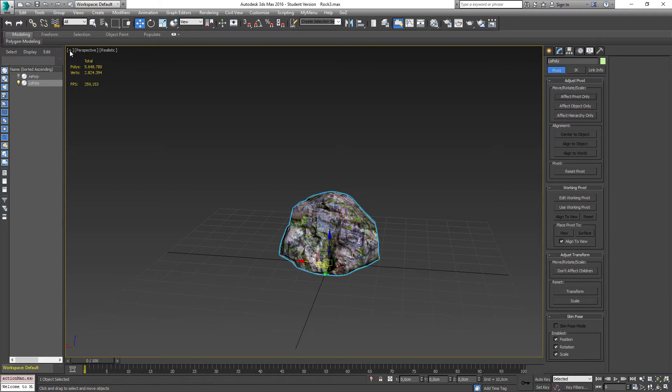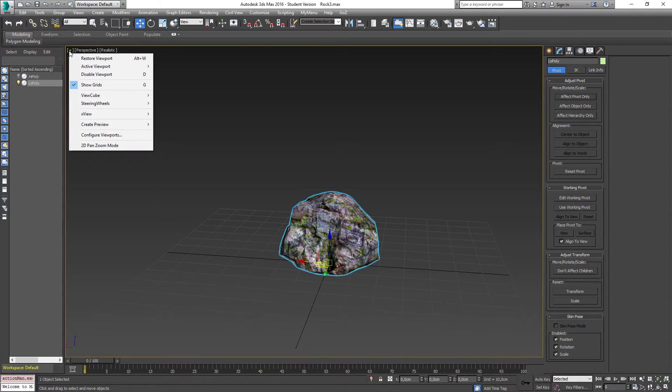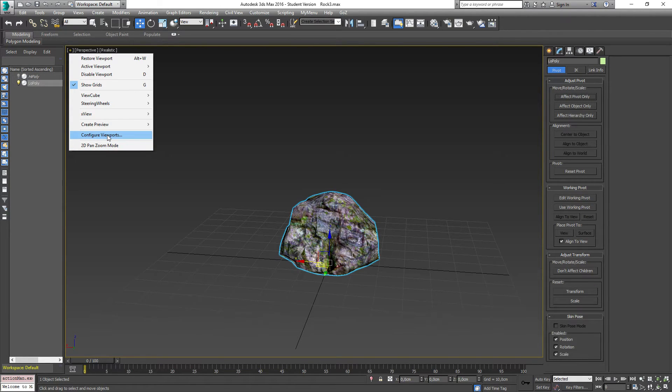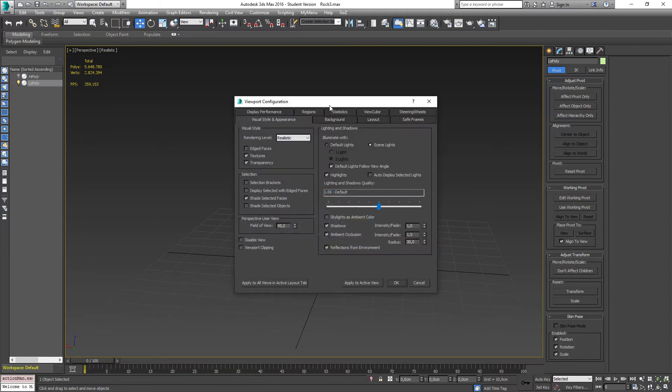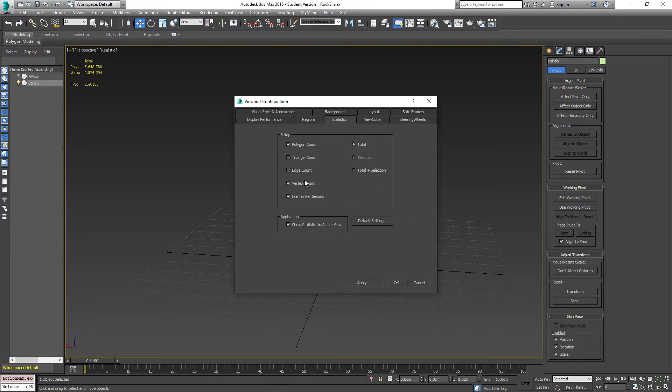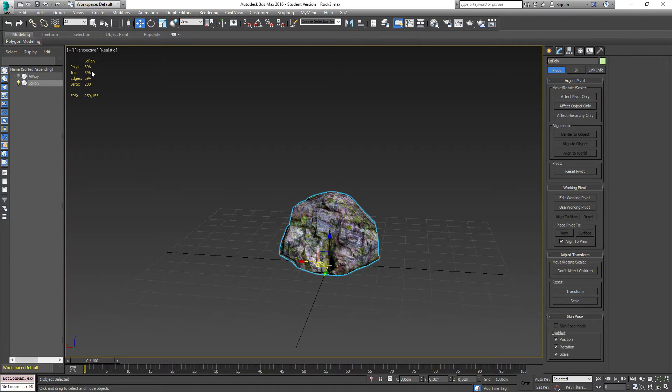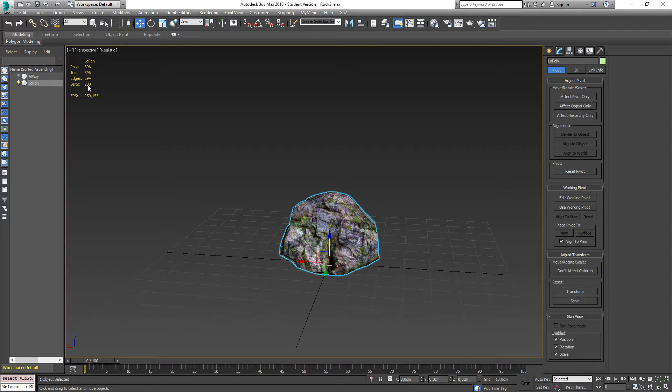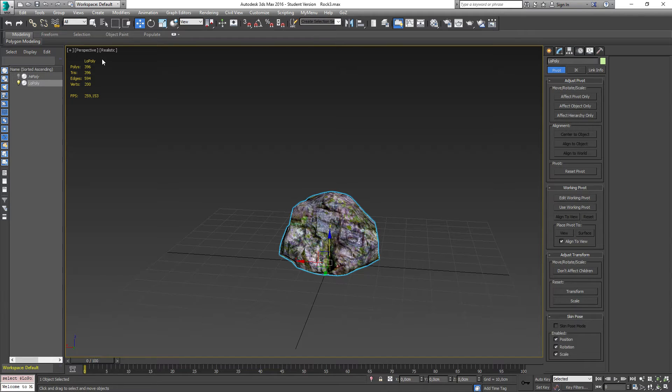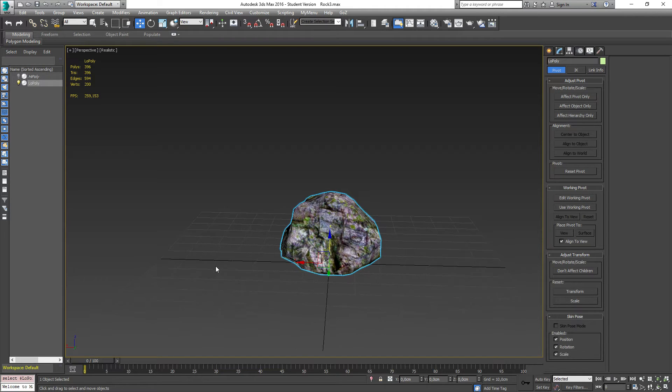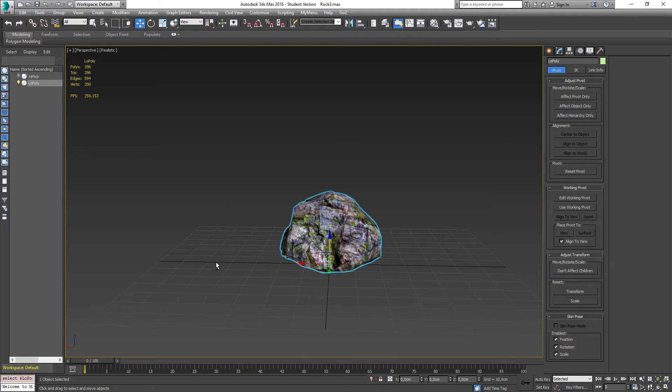So the way I know to do this currently is to, I'm going to show you that in a moment. I'm just going to configure my viewpoints to show statistics, triangle edge count and selection. Okay, so you can see I have 200 vertices and a number of edges here and polys and triangles and so on.